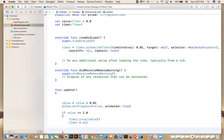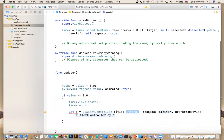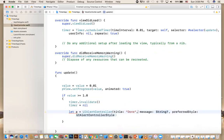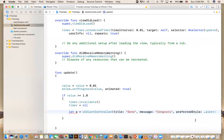To inform the user it's done, I'm going to use an alert controller. So you say: let a = UIAlertController — we create this controller, give it a title of 'Done', a message of 'Congrats', and the preferred style. You have two styles: action sheet, which lists buttons like a menu, and alert with a couple of buttons. I'm going to use alert.